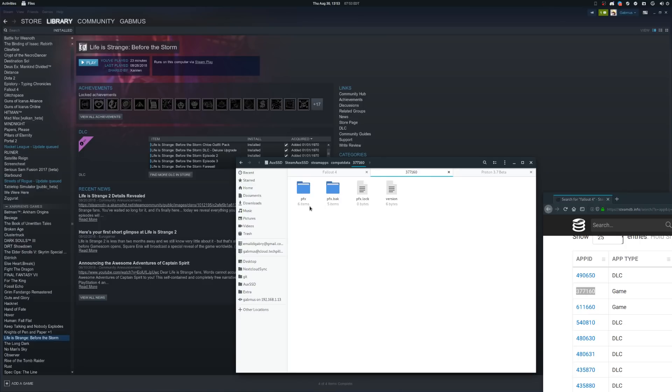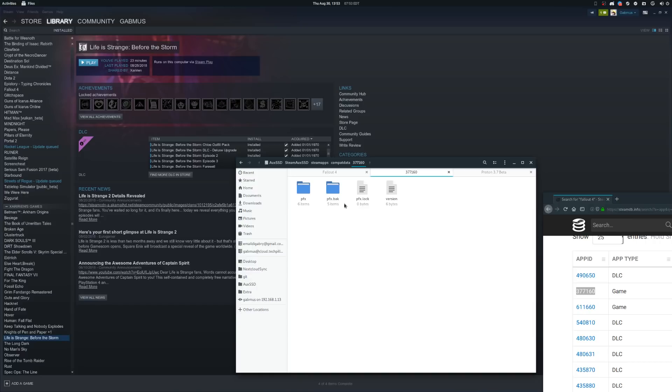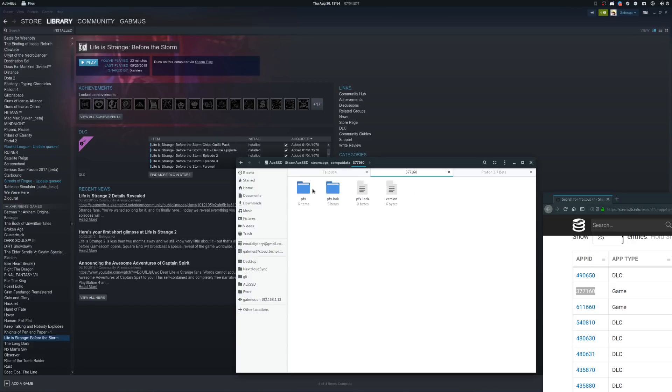Just to make sure, it wouldn't be a bad idea to make a copy of the Wine prefix before doing anything else. This is just to make sure that if you mess up a prefix, you have an easy way to get it back to its original state.